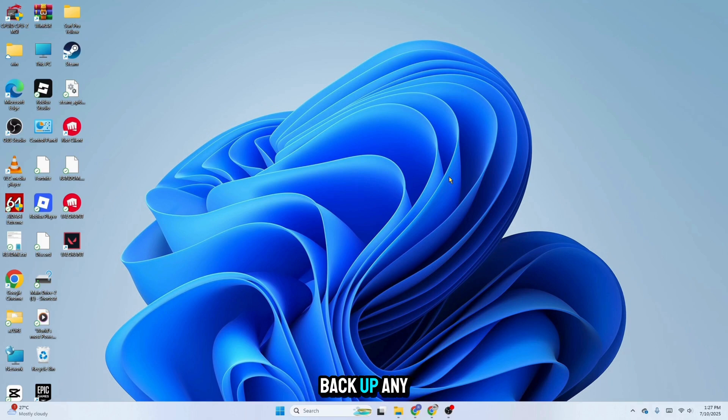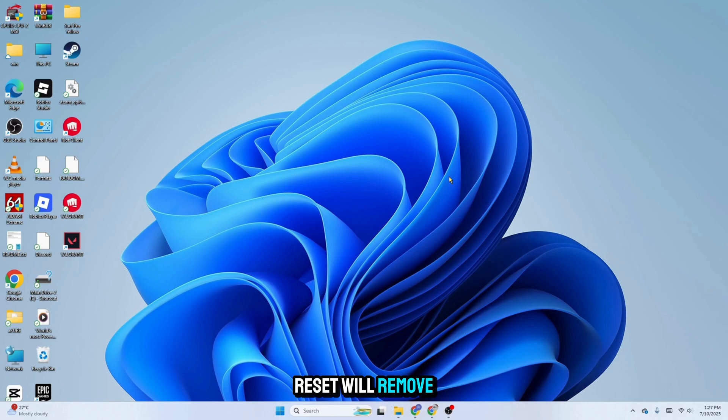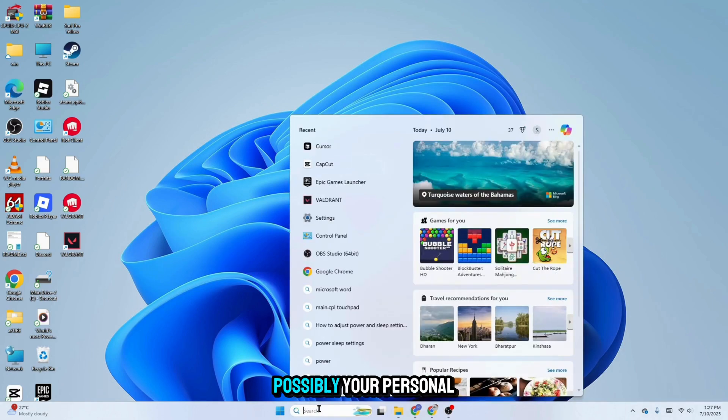First, make sure to backup any important files because a factory reset will remove apps and settings and, depending on your choice, possibly your personal files too.